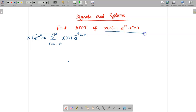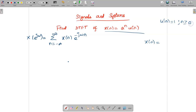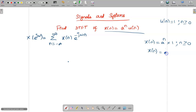In the problem, we have x[n] = aⁿu[n]. So what is u[n]? u[n] equals 1 for n greater than or equal to 0. So we can rewrite: aⁿ multiplied by u[n] is simply aⁿ, since u[n] = 1 for n ≥ 0, meaning x[n] = aⁿ exists for n greater than or equal to 0.